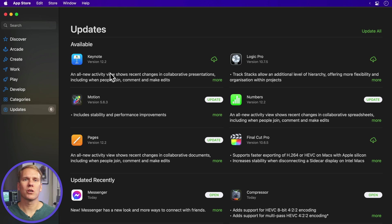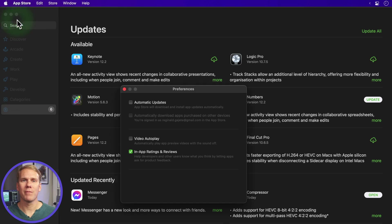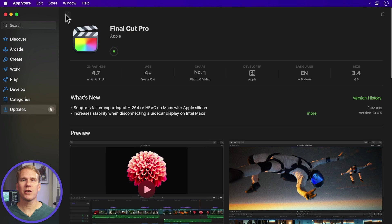Bonus tip! You can keep Final Cut Pro and other apps up to date without lifting a finger with automatic updates. In the App Store, go to Preferences and enable automatic updates. Now, anytime a new version of Final Cut is released, it will automatically update on your computer. Be careful — this will update even when you're in the middle of a project. Personally, I have this turned on and have never had any problems, but you never know what might happen. Good luck!